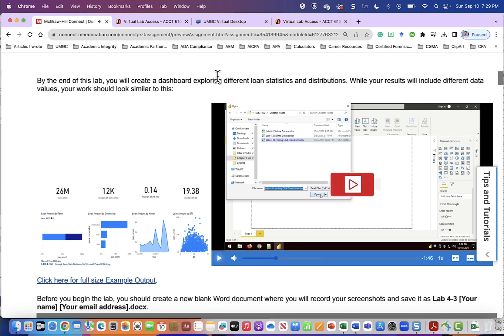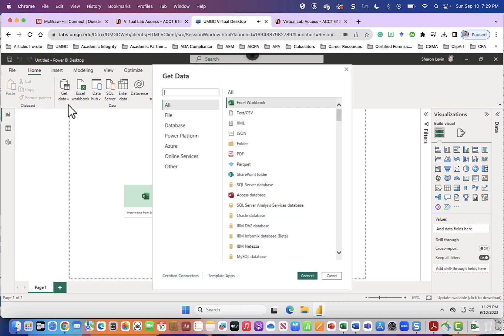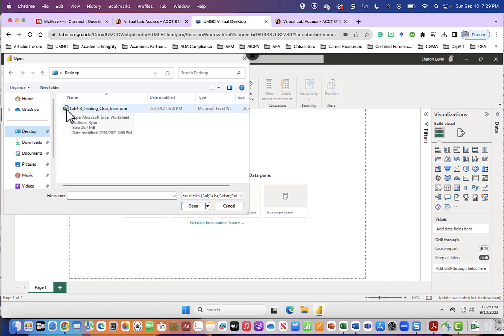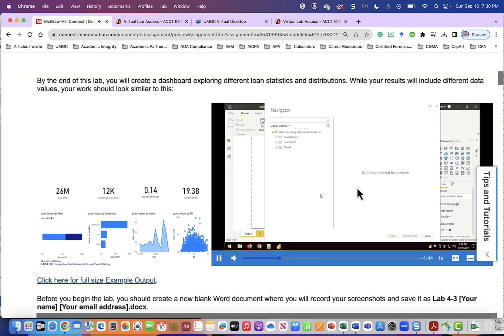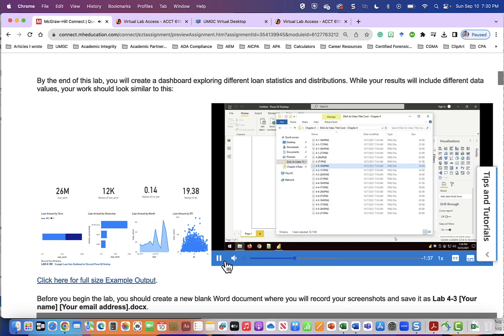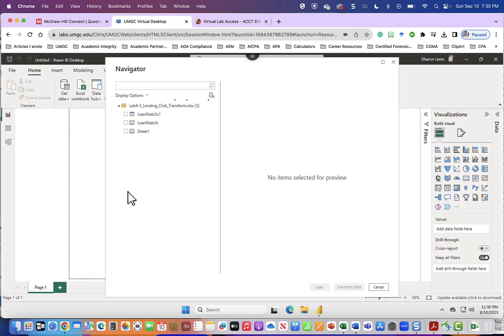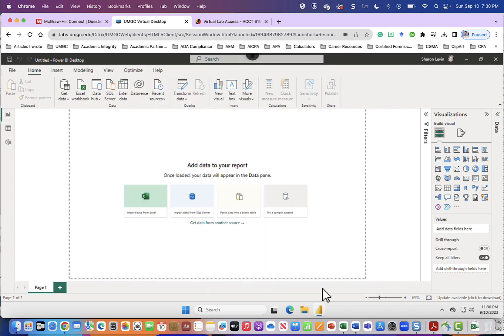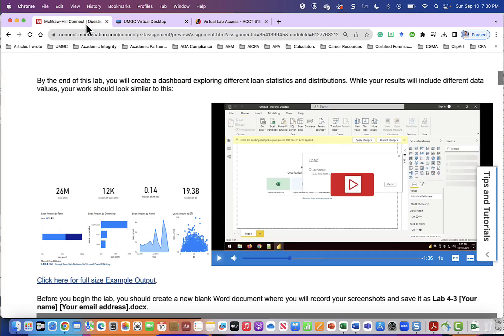Okay we will do those steps next. Here we are in Power BI so we will go to get data Excel workbook and then we will find I place that file on the desktop so lab 4-3 lending club transform and we will click open. While that's opening I'm going to go back and continue to listen to the video. In the navigator window check the box next to load stats 3c and then click load. Okay let's go back here to where we were. We're going to click lab stats 3c which is in the middle and click load.